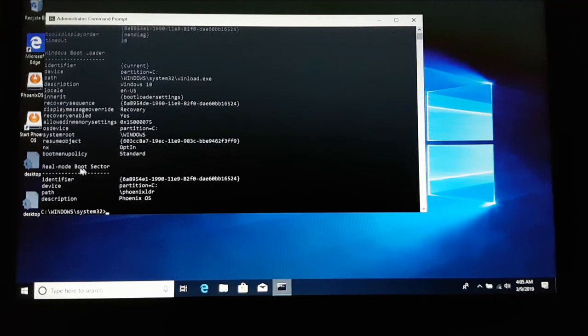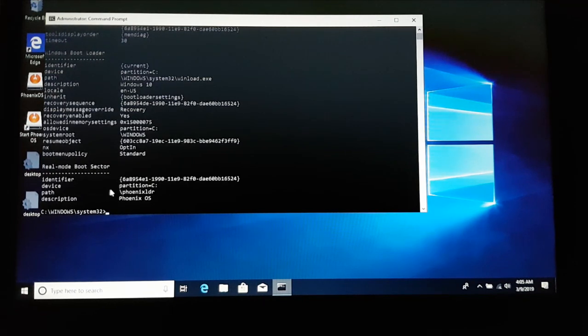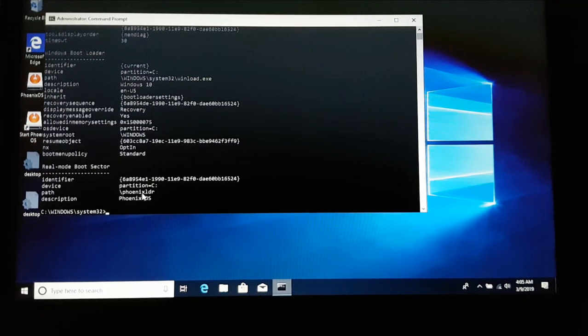You can see that we have one more entry that has been made over here that says real mode boot sector. This is pointing to the C drive; it's showing there's a file called phoenix.ldr.